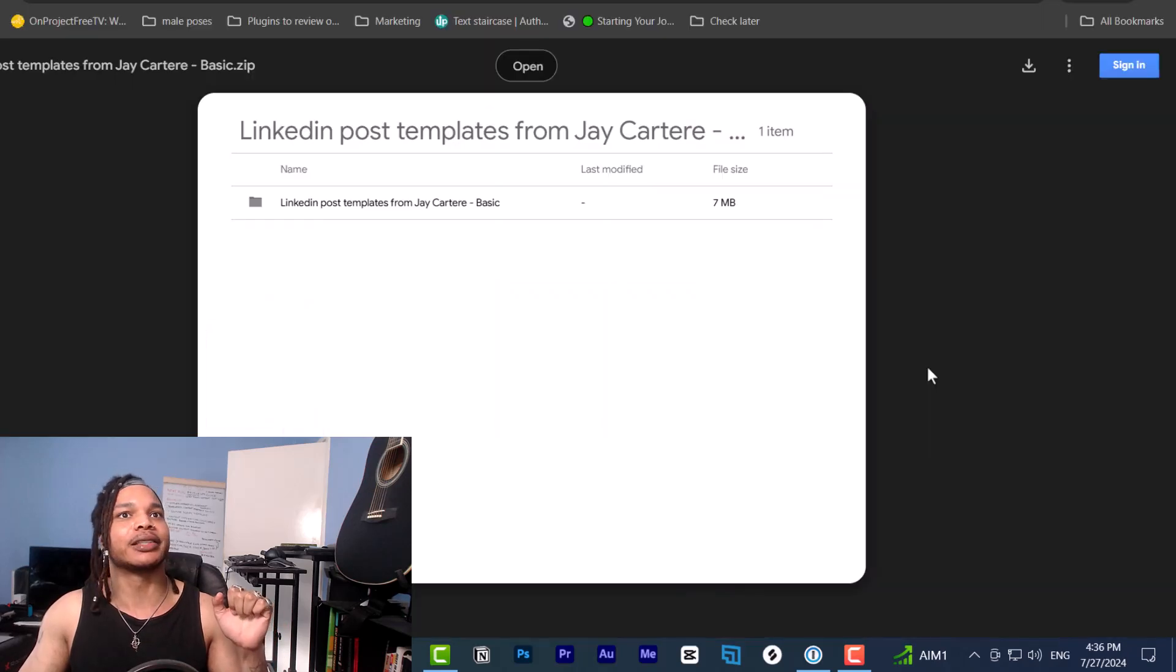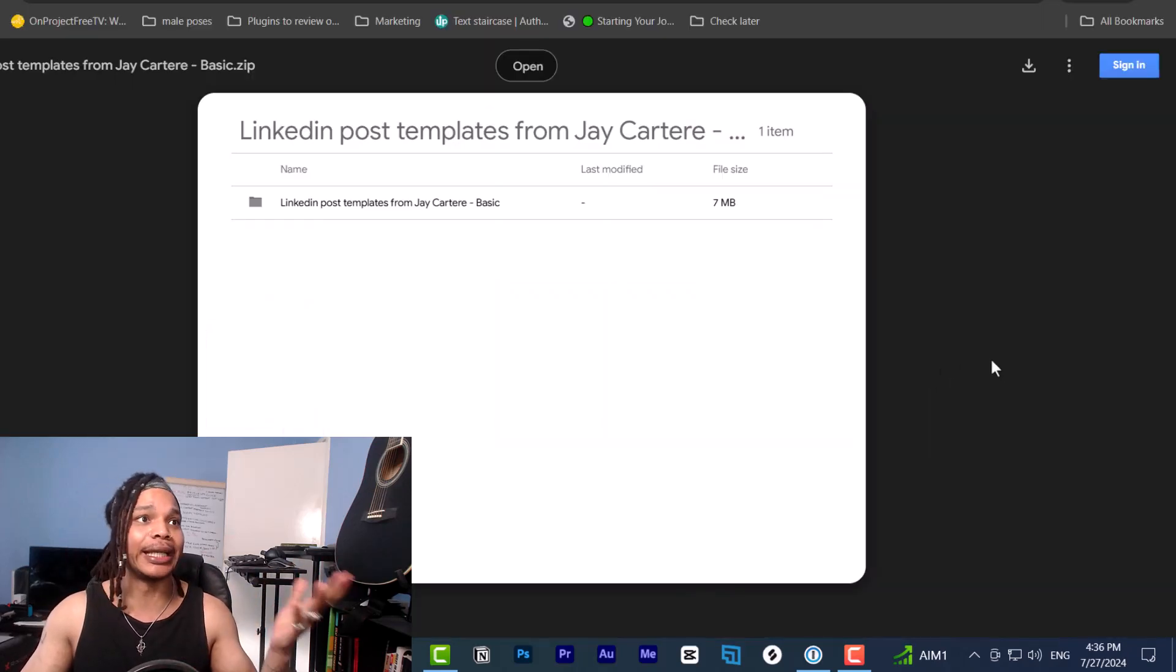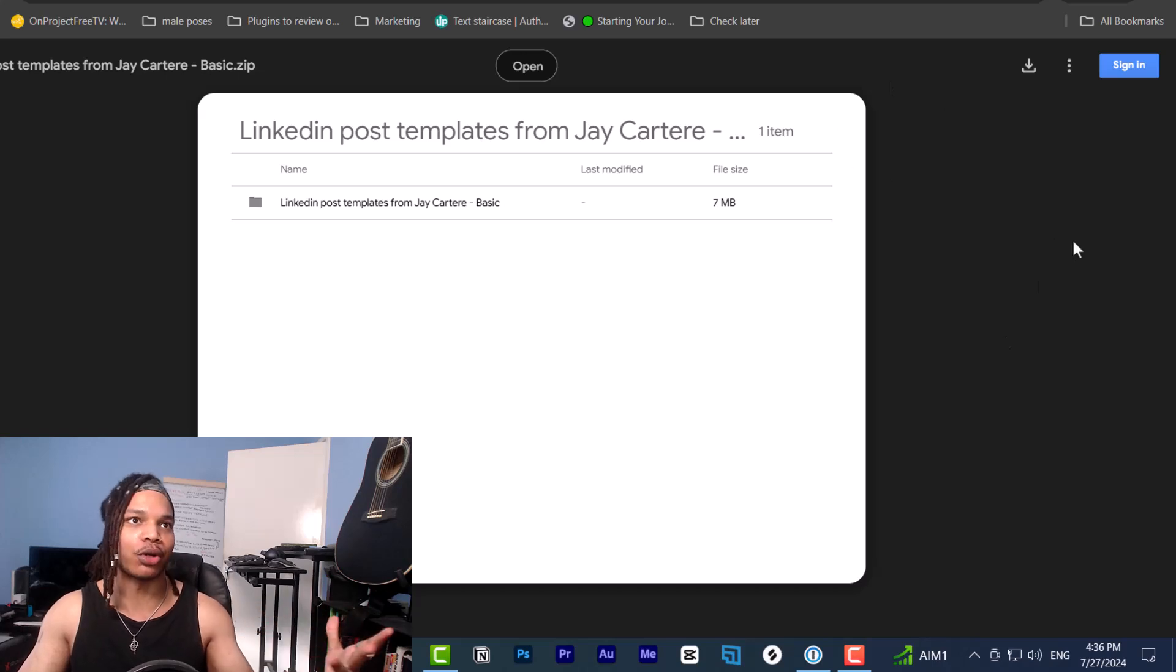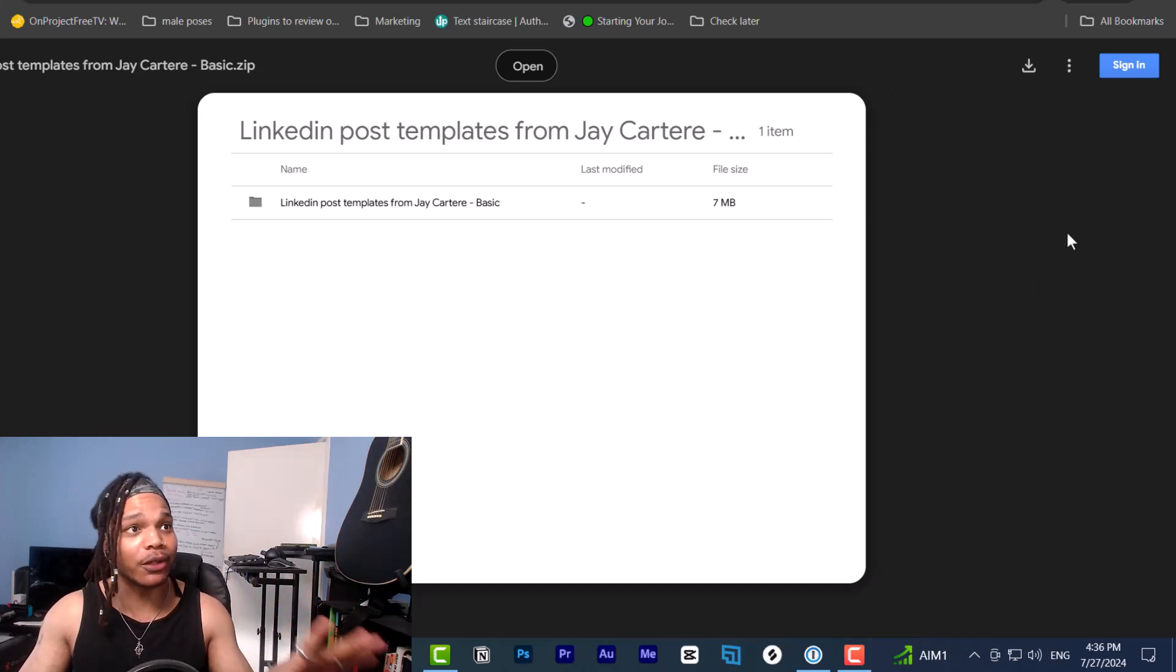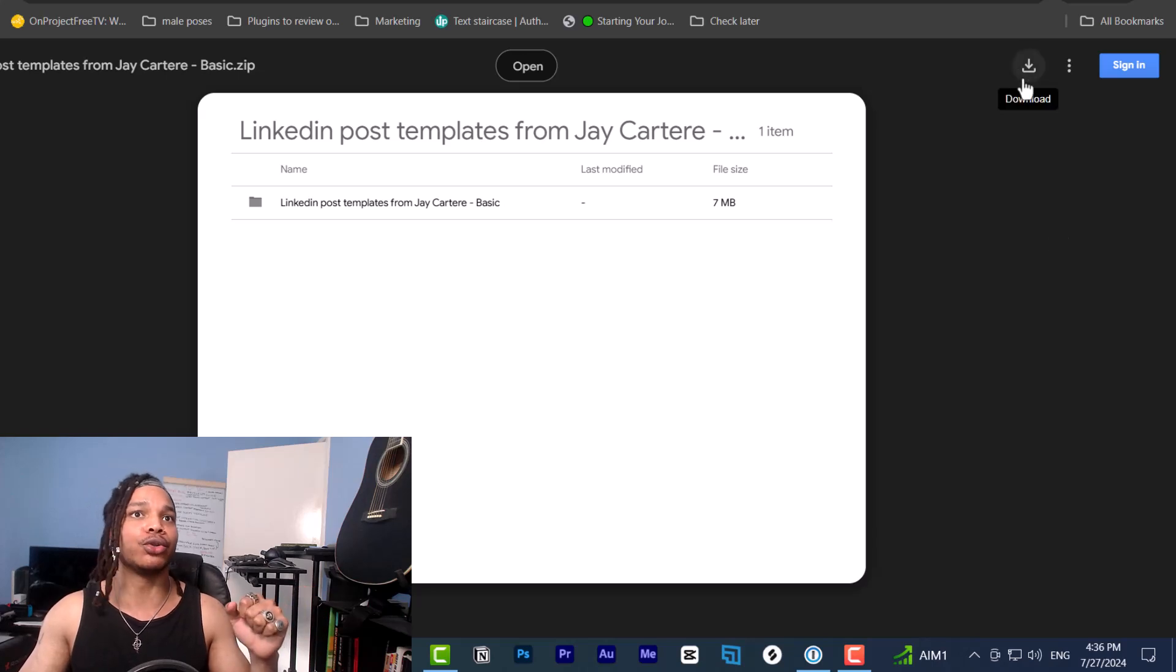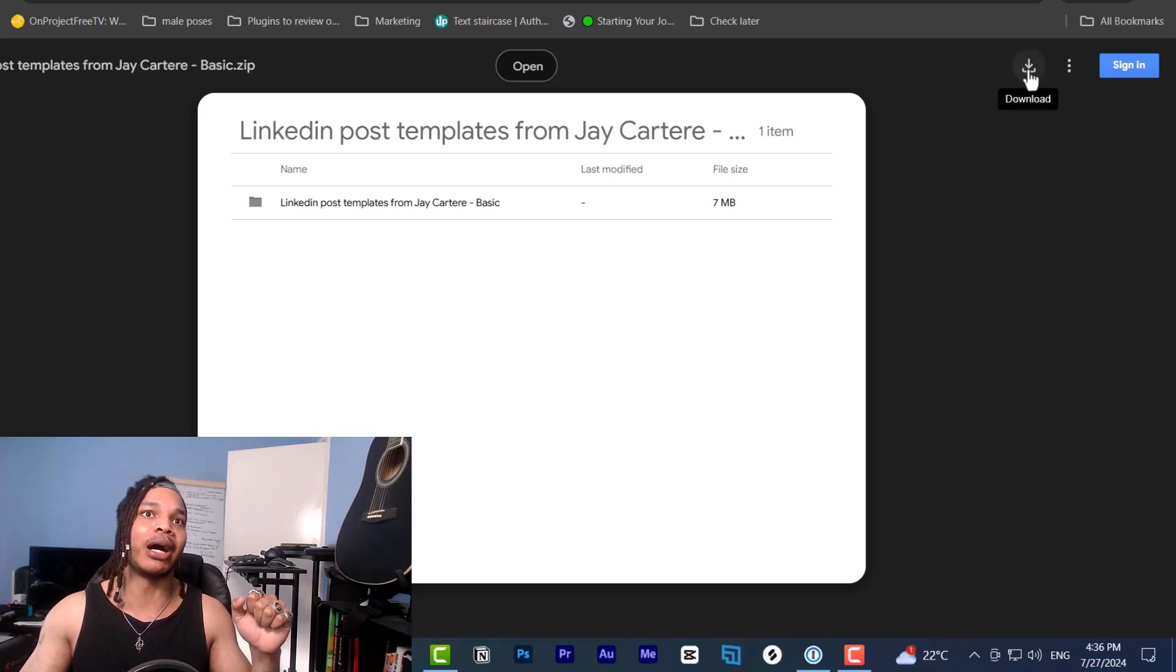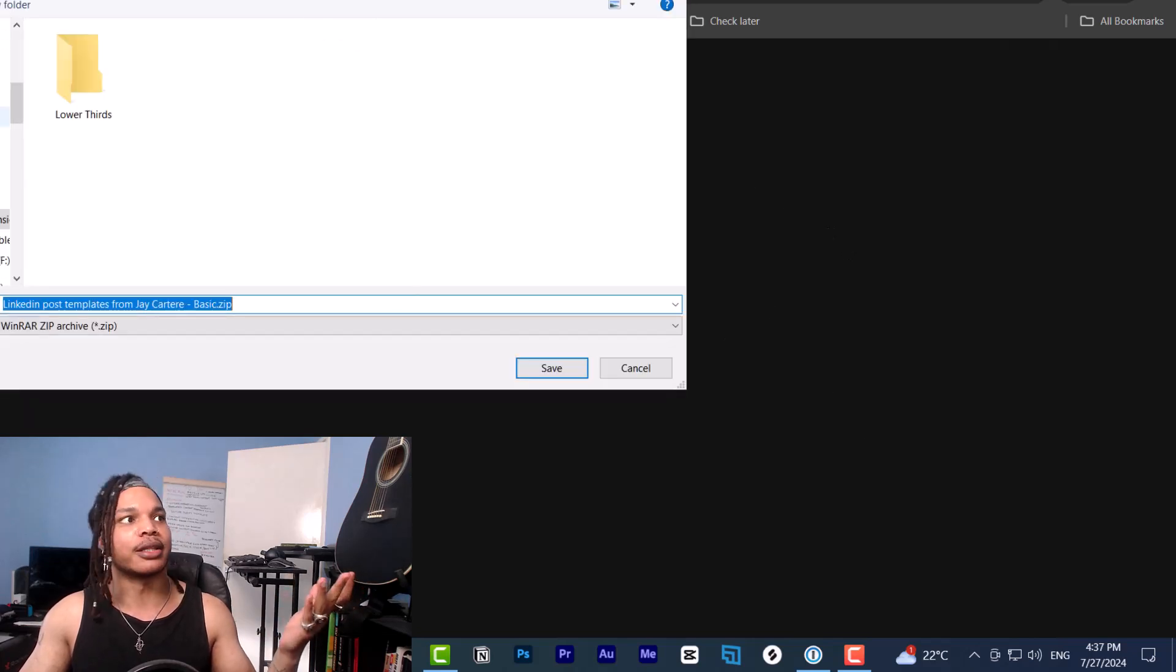Here is my LinkedIn post templates link. So when you click this link, here's where you'll go to. In order to actually download the items in this zip file, all you do is click on this button at the top right hand corner to download. Once you click this, it's going to download it.